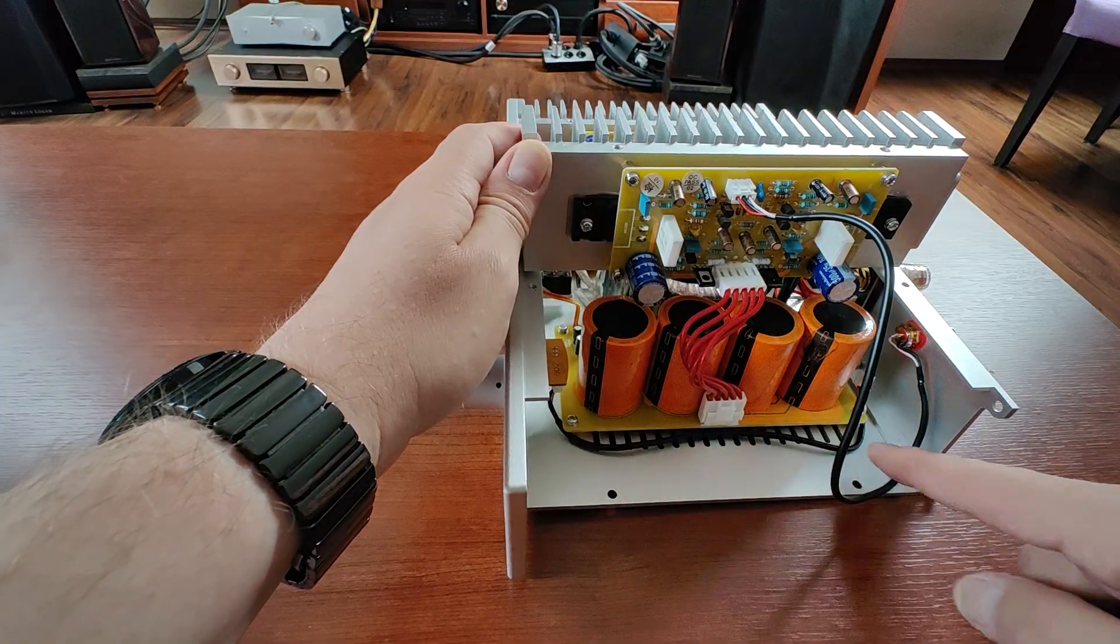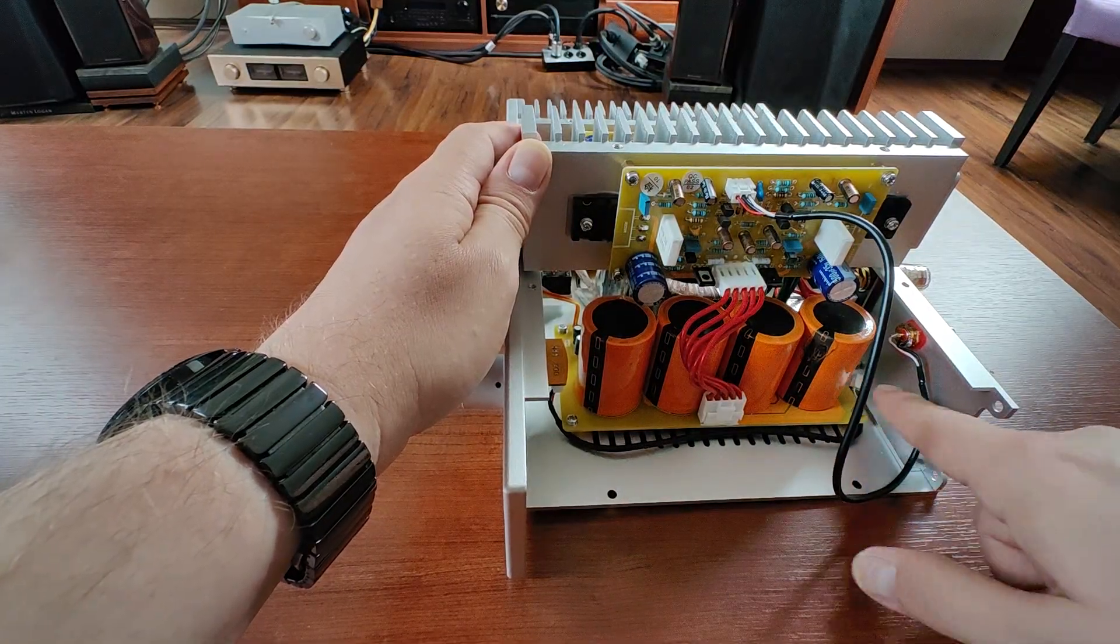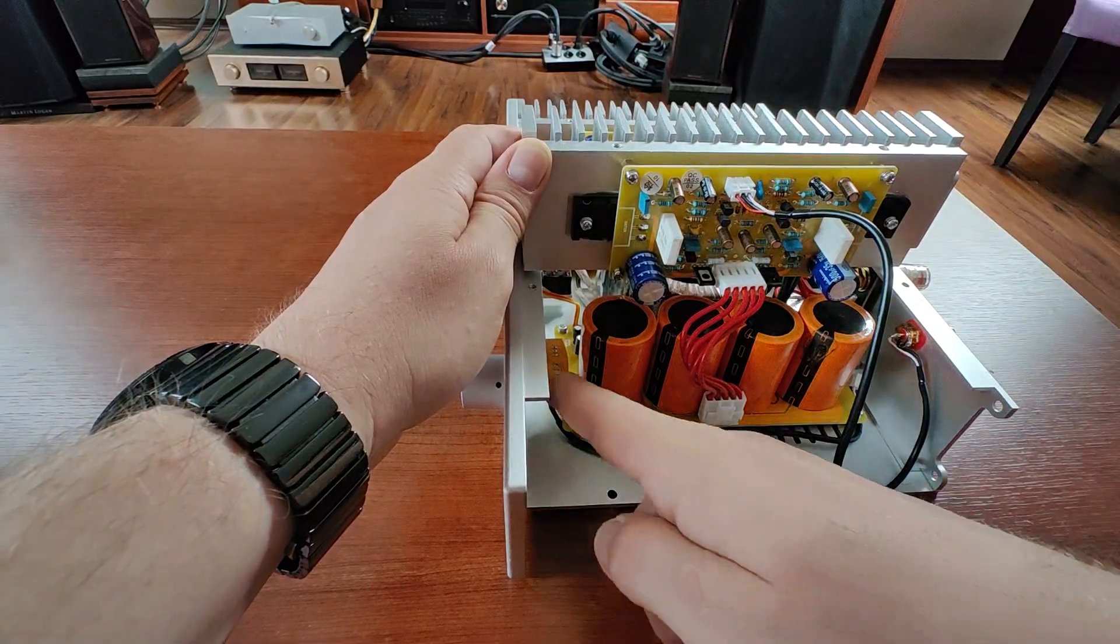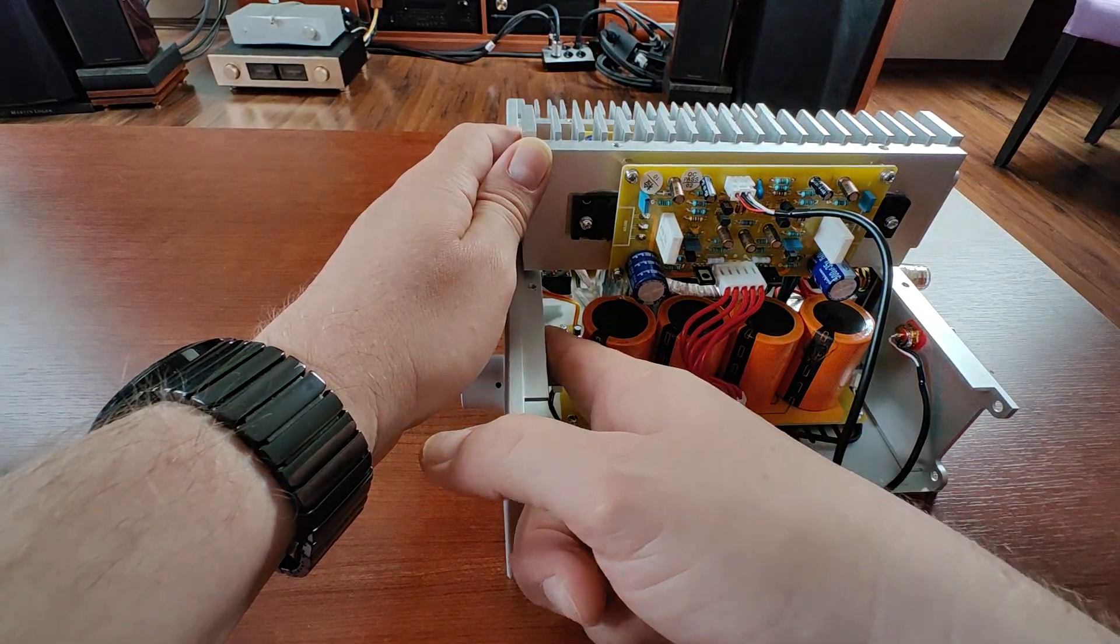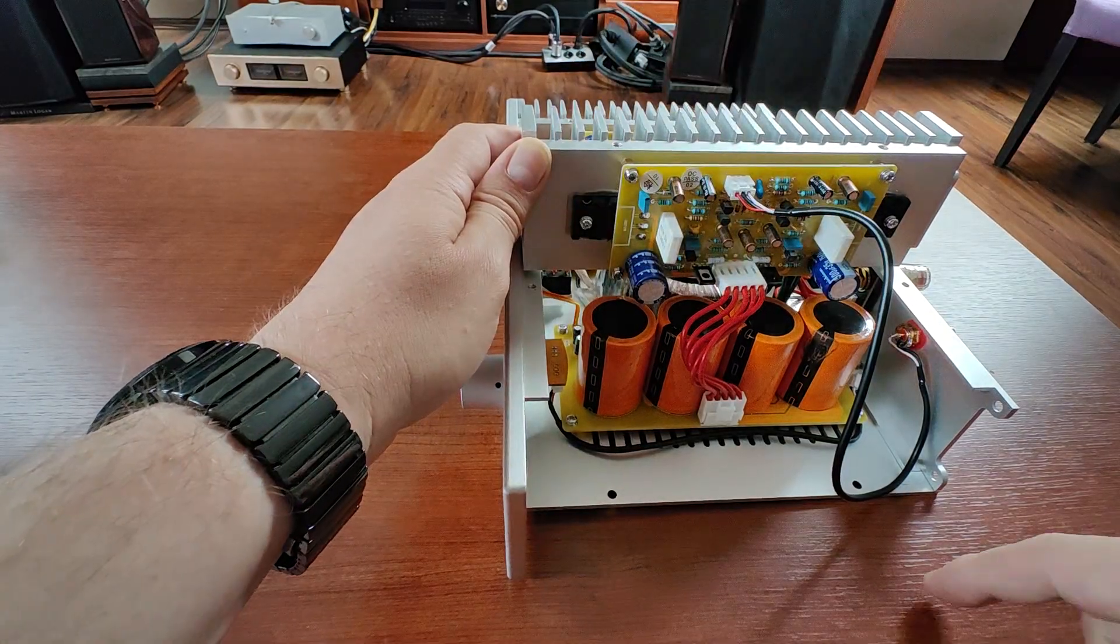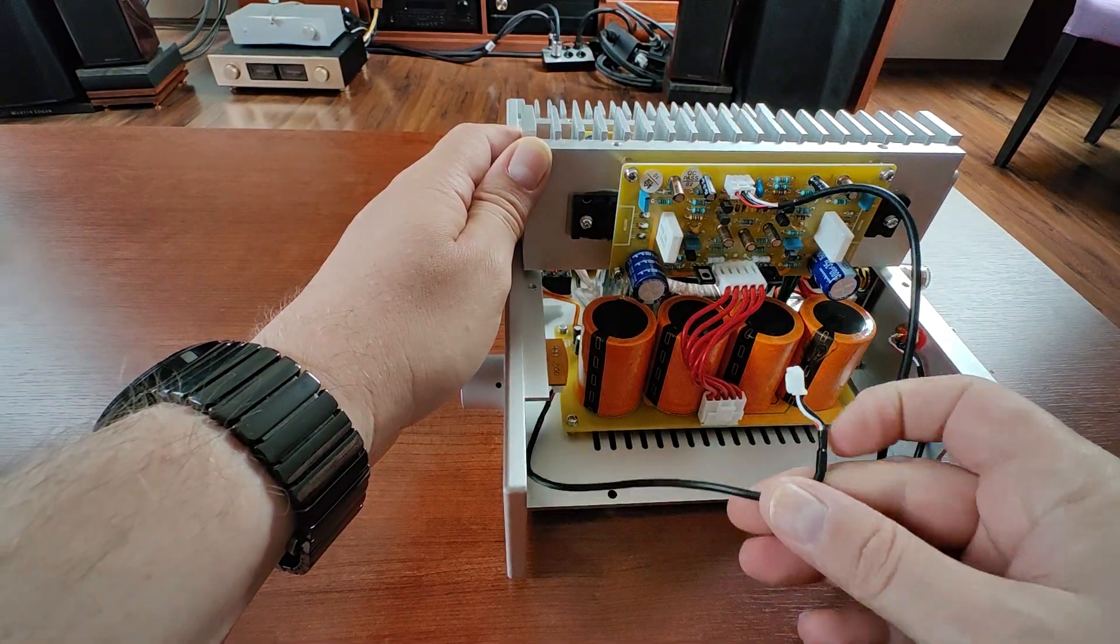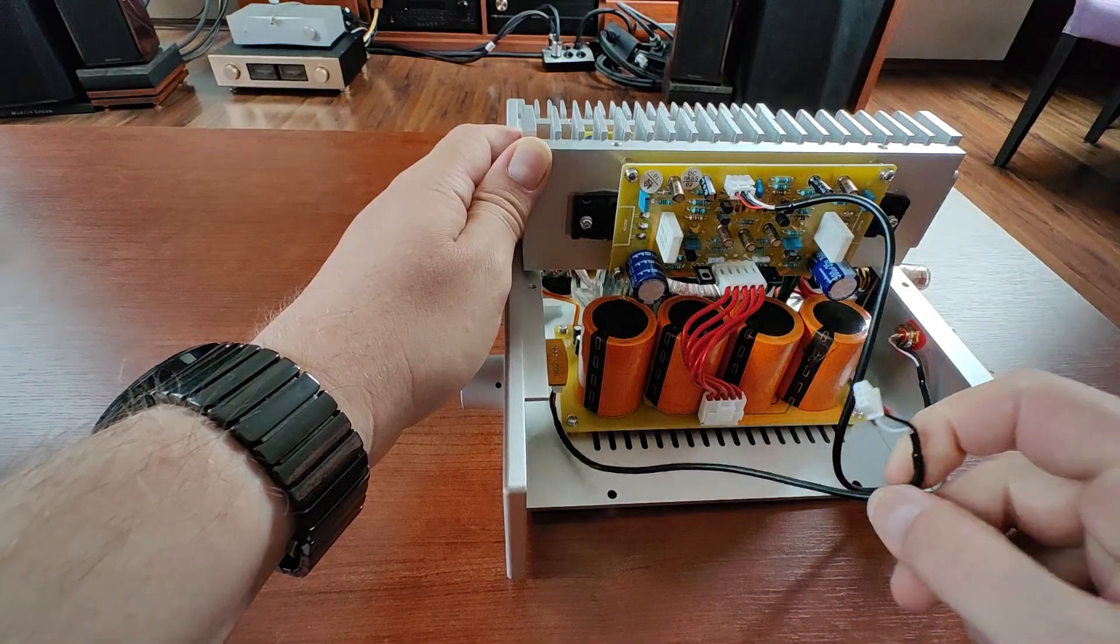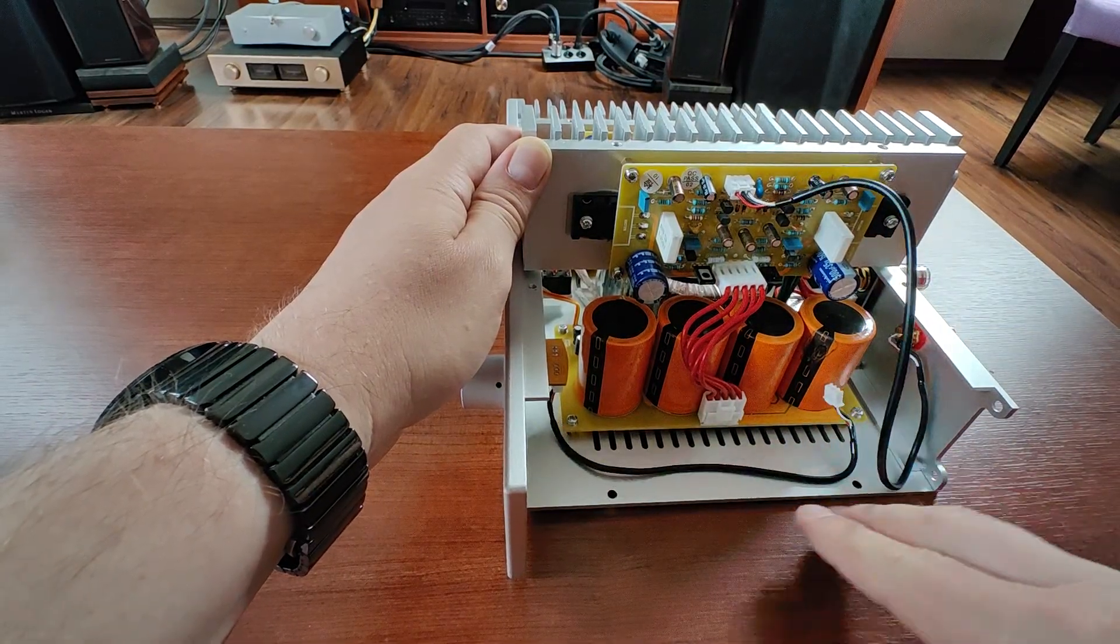If you want to reverse this modification, this small change, you just need to plug this one back into the innermost connector, this one on the volume pot. And you need to connect the volume pot output to the amplifier board. And that's basically it.